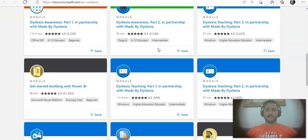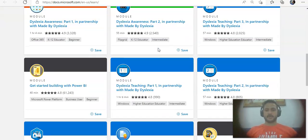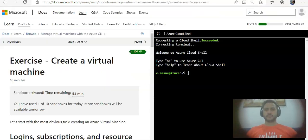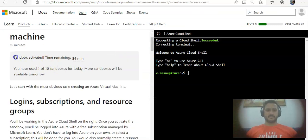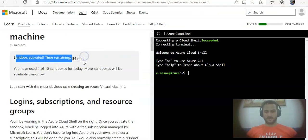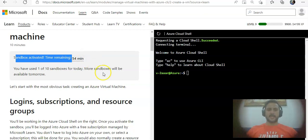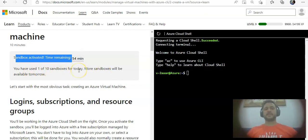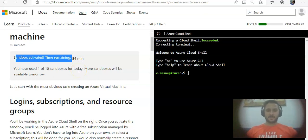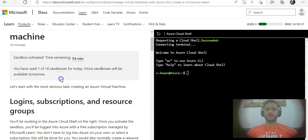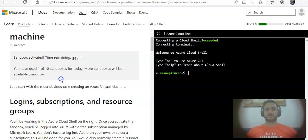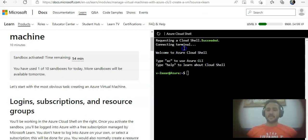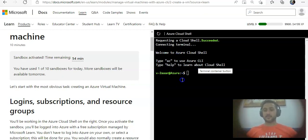This is where you can go for Microsoft Learn where you can browse courses and follow any module or learning path that you want. In some of these courses they have a sandbox environment. See, time remaining 54 minutes. It gives you one of 10 sandboxes for today. Every day you will get 10 sandbox environments, and you will not be charged to do the labs on this sandbox environment.